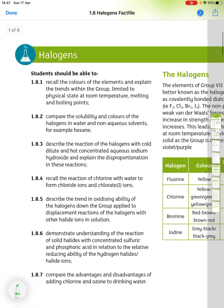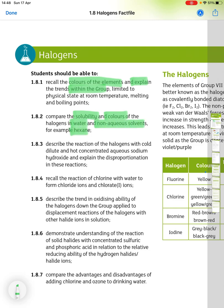This is 1.8, the halogens. For this topic you should be able to recall the colours of the elements and explain the trends within the group, limited to physical state at room temperature, melting and boiling points. You need to be able to compare the solubility and colours of the halogens in water and in non-aqueous solvents, for example hexane.